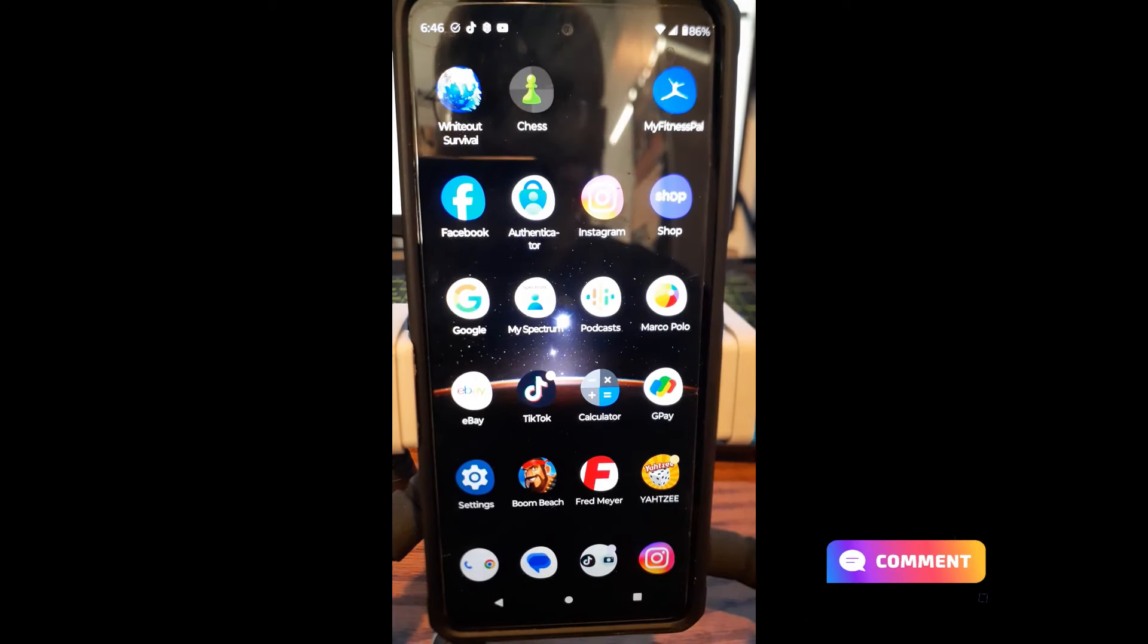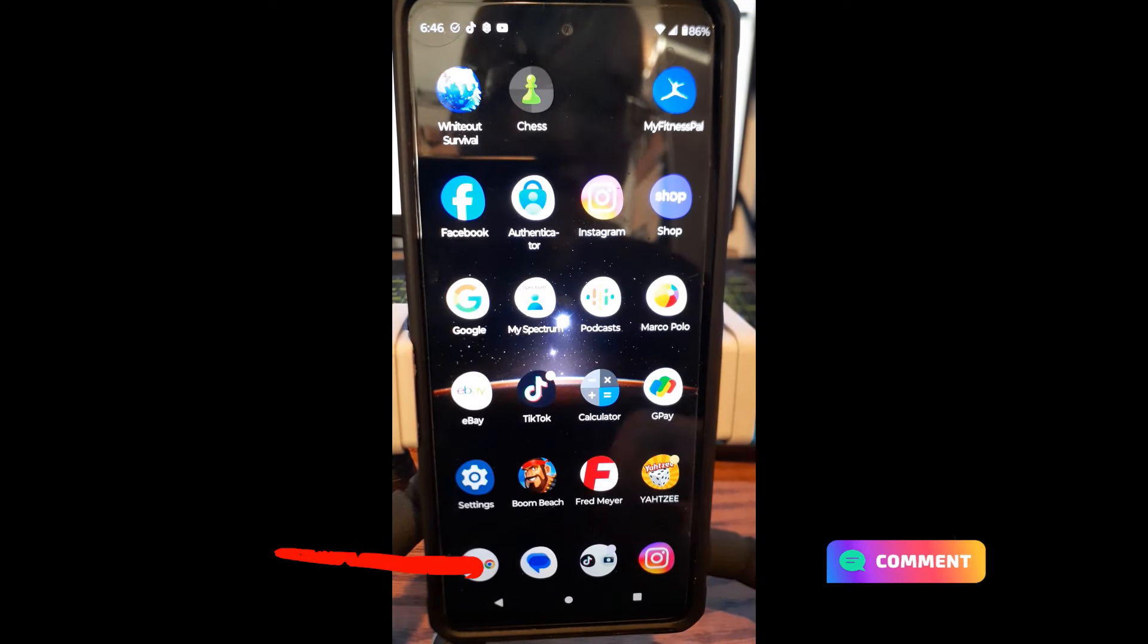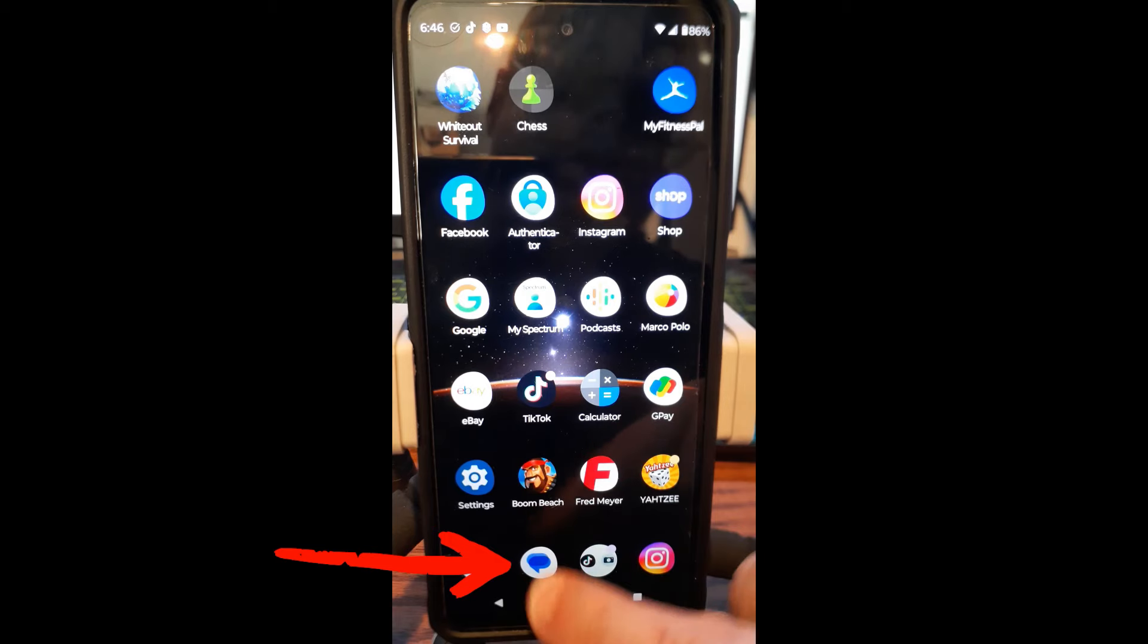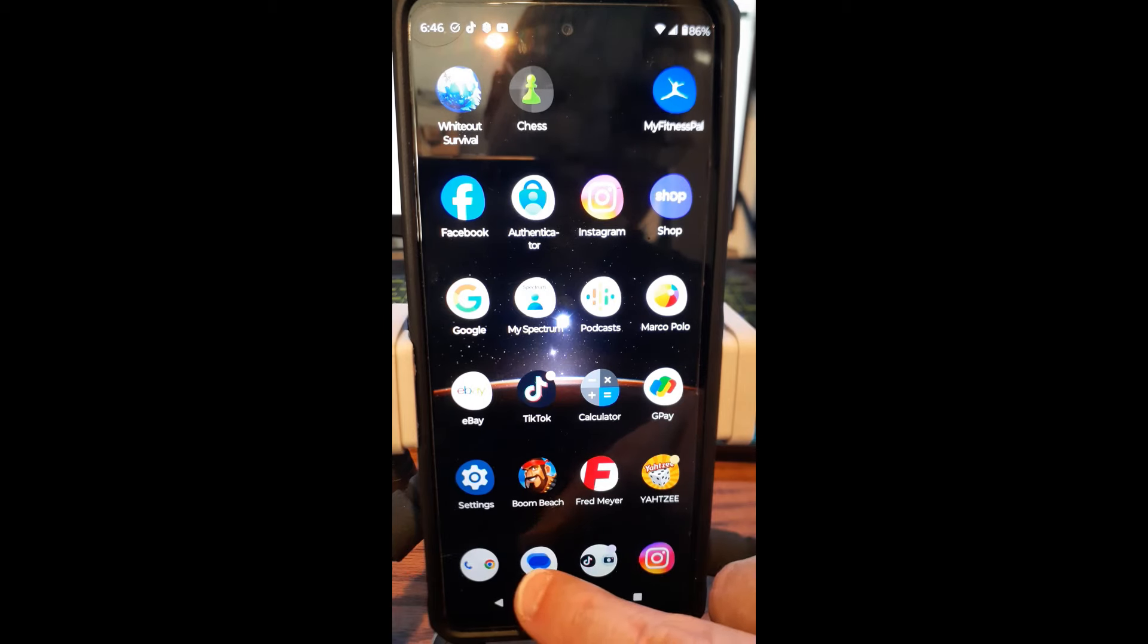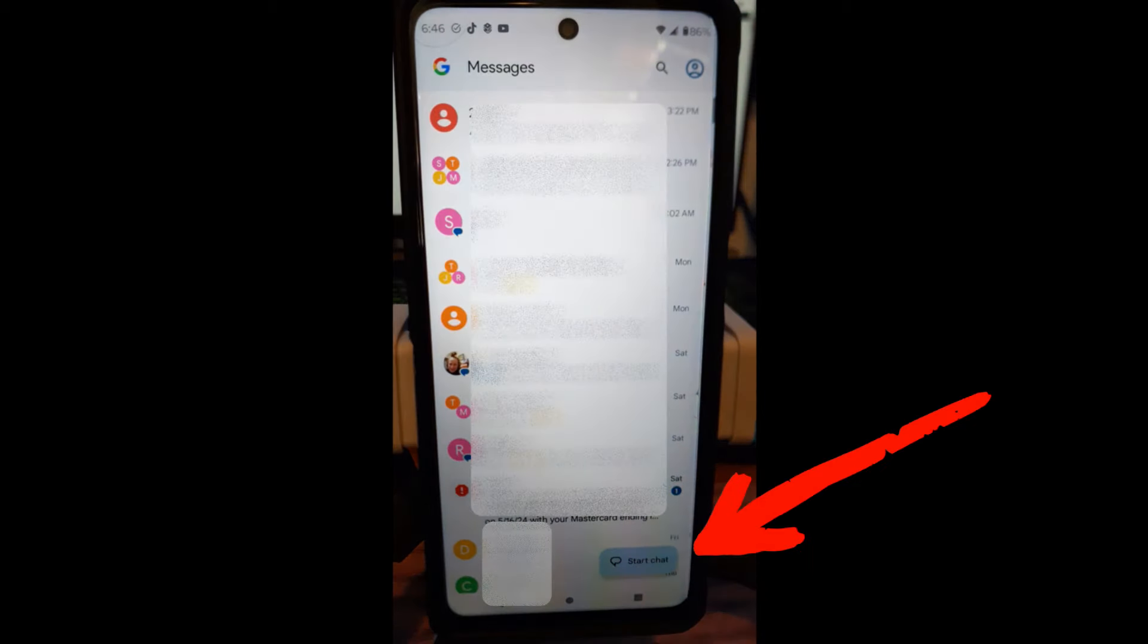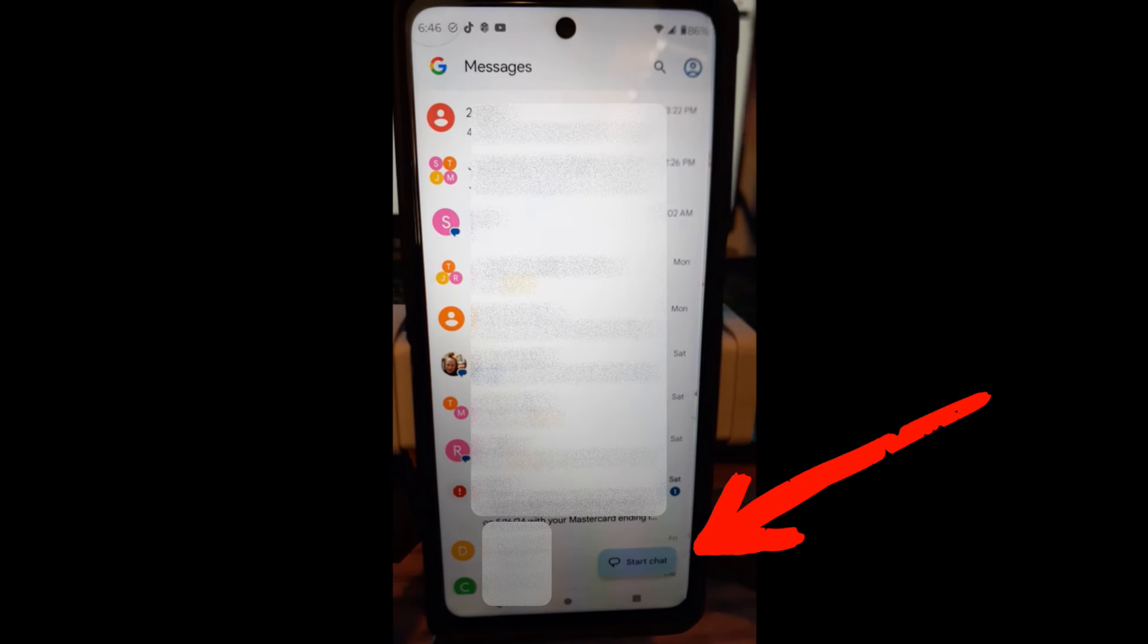And you're going to look for your chat, your message app, which is right down here at the bottom. For me, it looks like a little text bubble. And it's going to go into your messages.